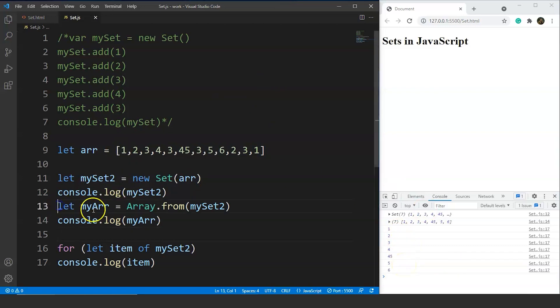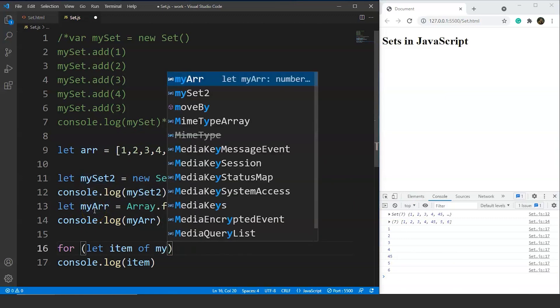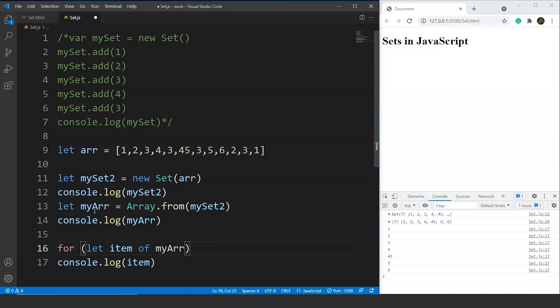If we switch the for-of loop to use myarr instead of myset2 and save it, the output still remains the same — we have all the elements of myarr and all of them are unique.